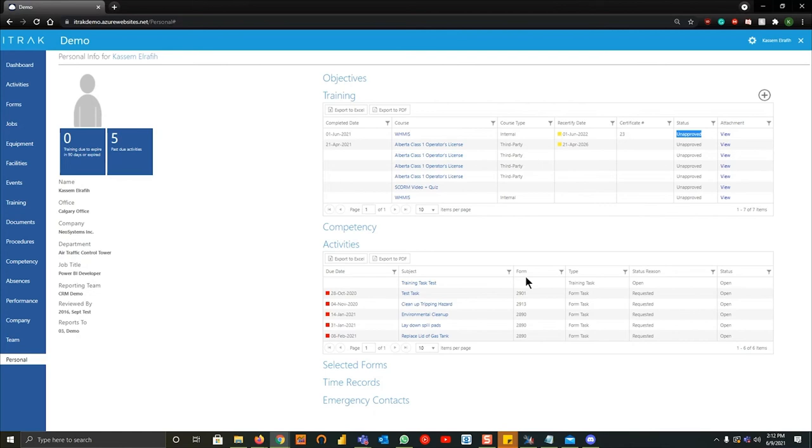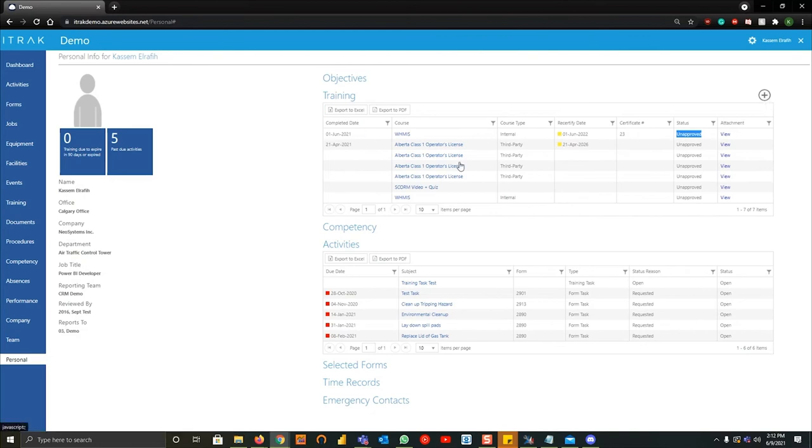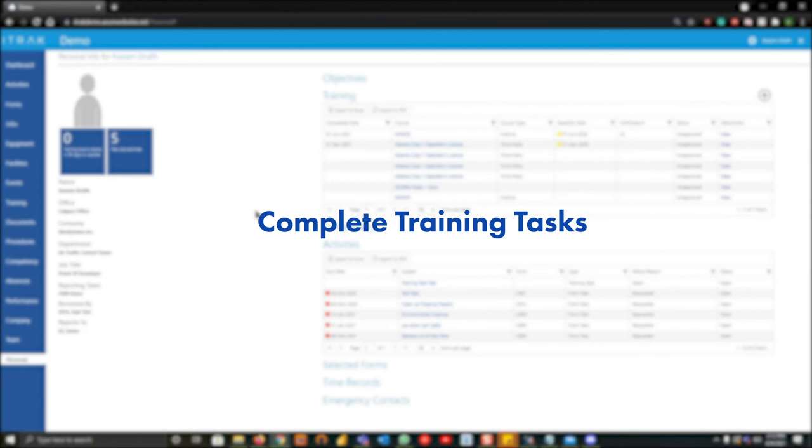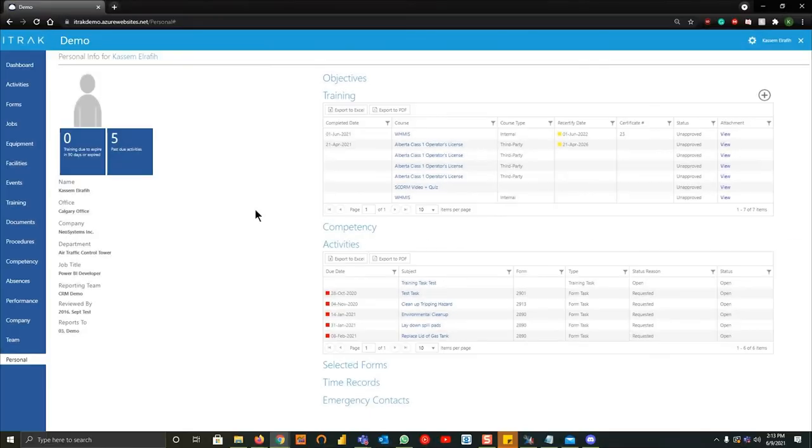Just as a quick recap of how to add a training, you'll go into iTrack portal down to personal into training, hit the plus sign and then add all your information there. The next step I'm going to show you is actually how to complete a training task. Now a training task is an action that was assigned to you through a training record.